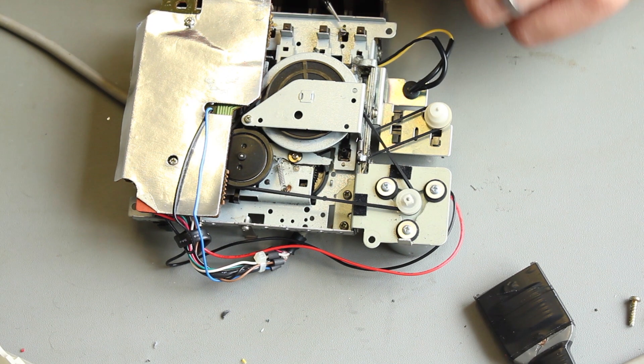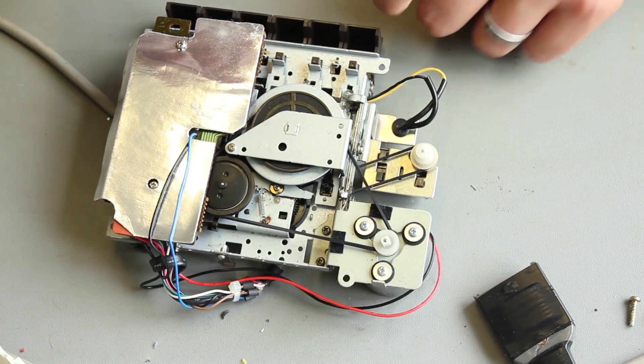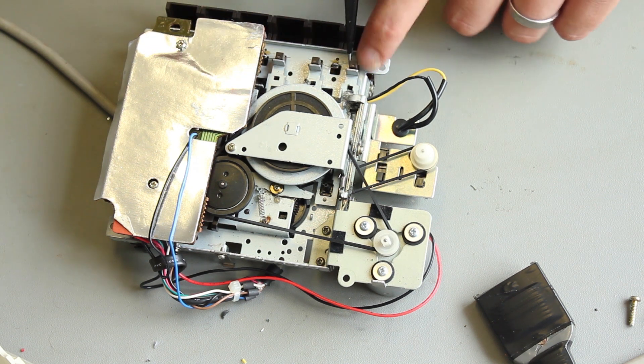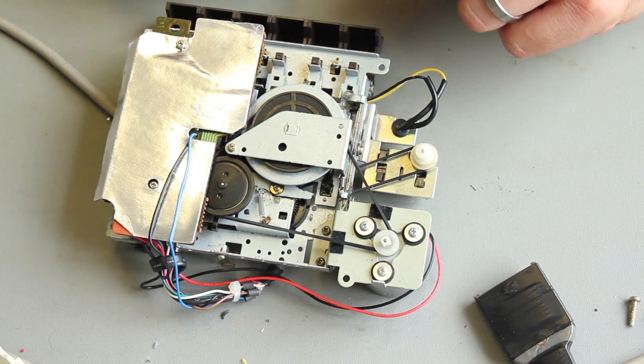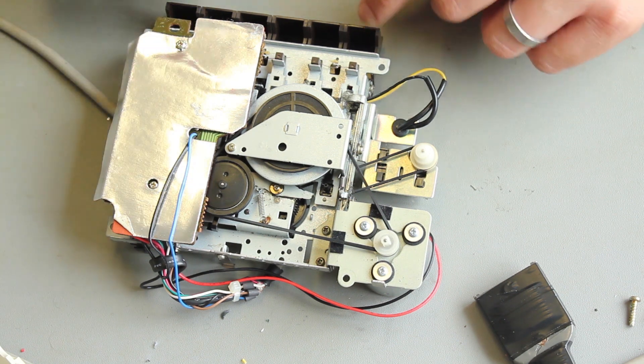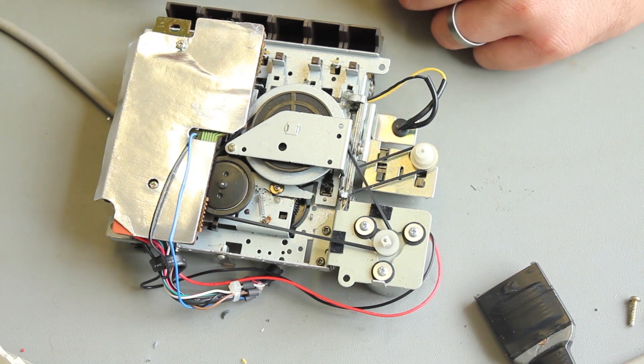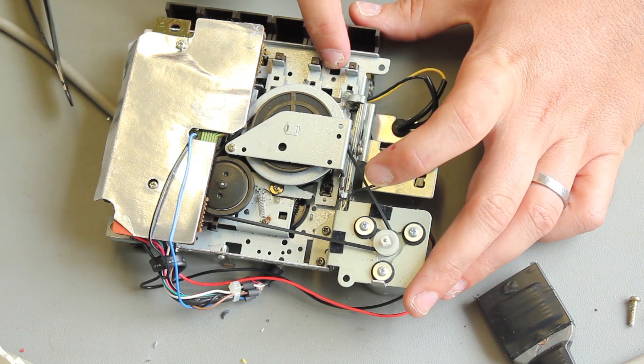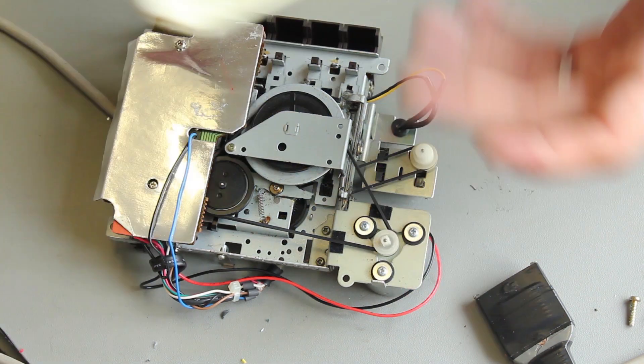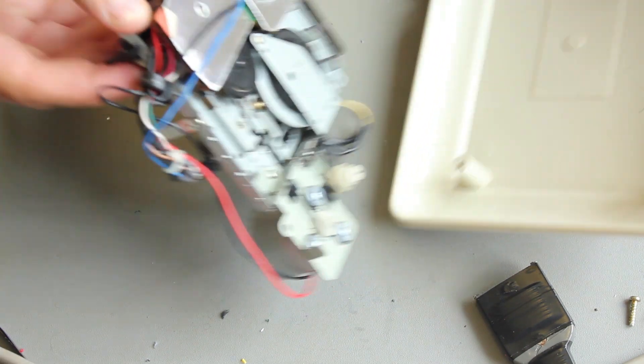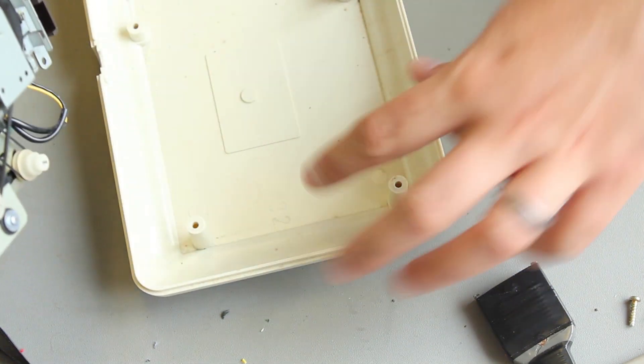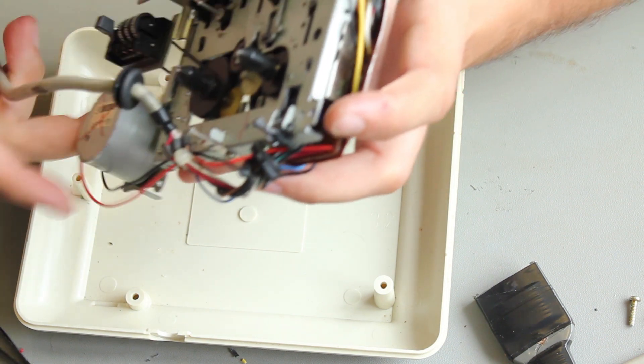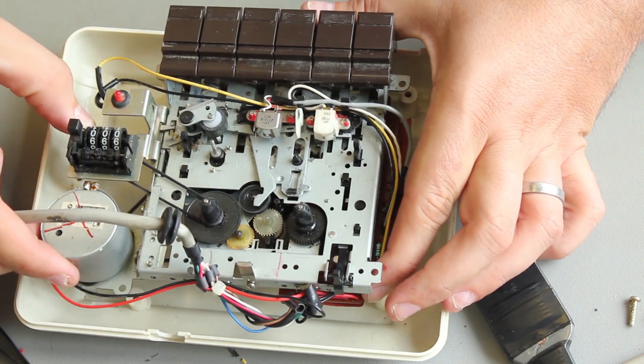So yeah, one of the things I did notice is down here on the buttons, there are little tiny springs that sit in grooves just to sort of provide a little bit of pushback when you push the button, and the button goes back to where it is. So just make sure they're in position. One of these ones I did open had one of those springs in the bottom, and it took me a little bit of time to figure out where it went.